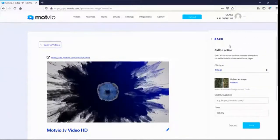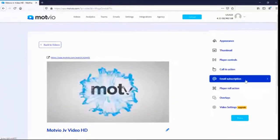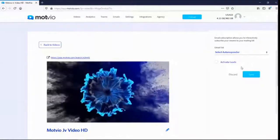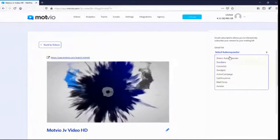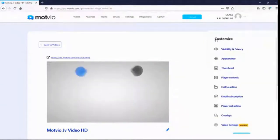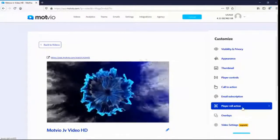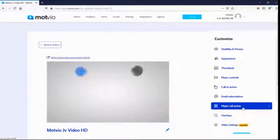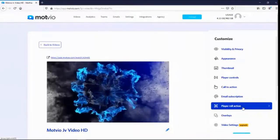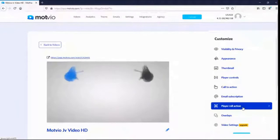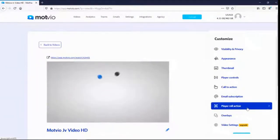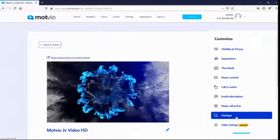Email subscription is very powerful — it allows you to capture people's names and email addresses while they watch your videos. You can select from several different autoresponders. Then we have overlay ads and roll action ads, which allow you to create ads you can place on your videos to monetize your account. With overlay ads you can insert image ads into your videos.